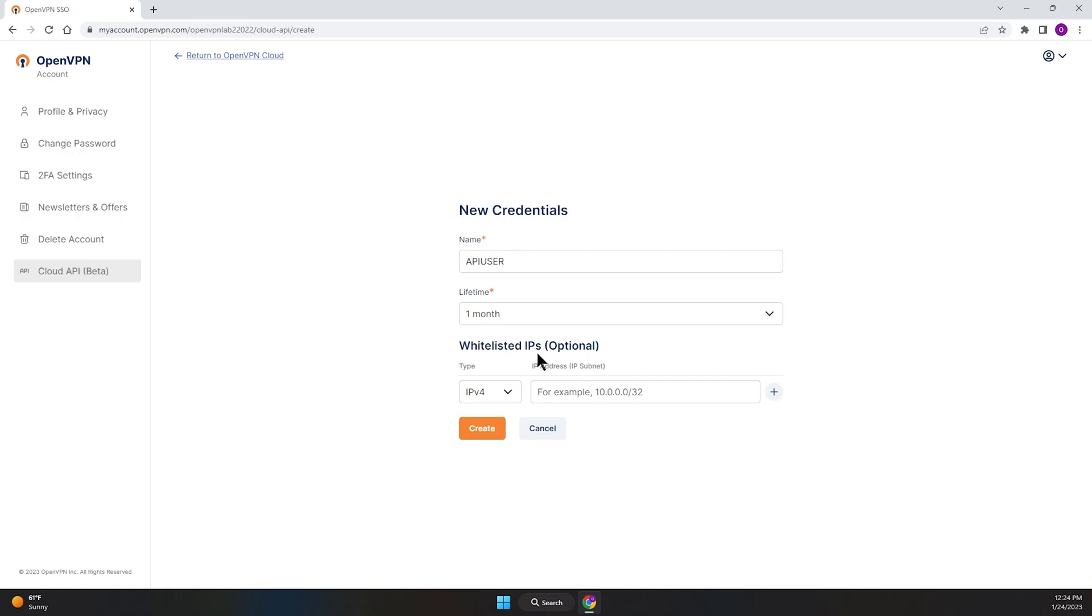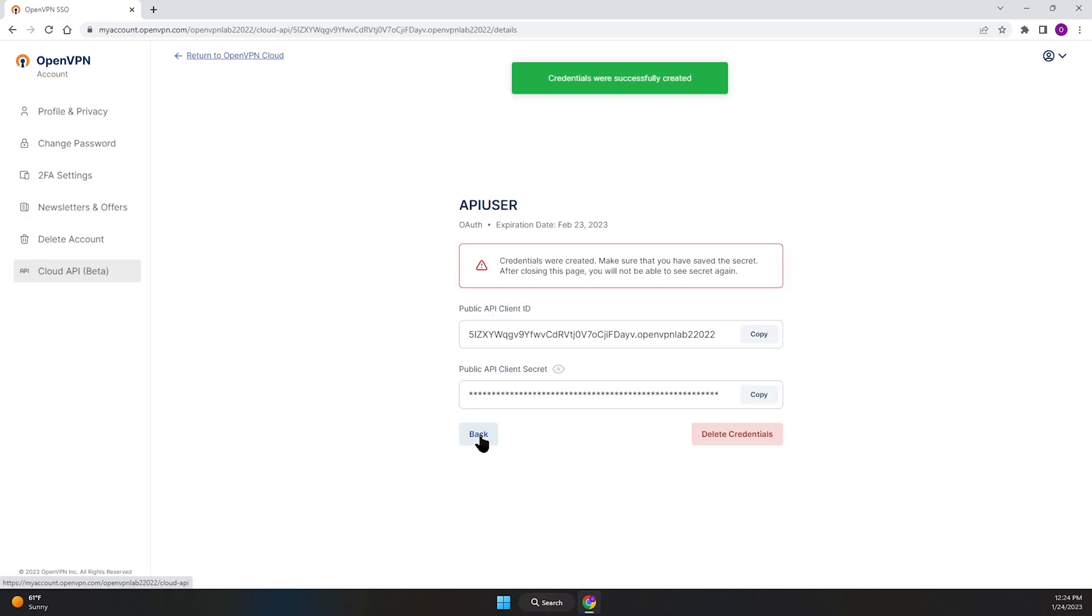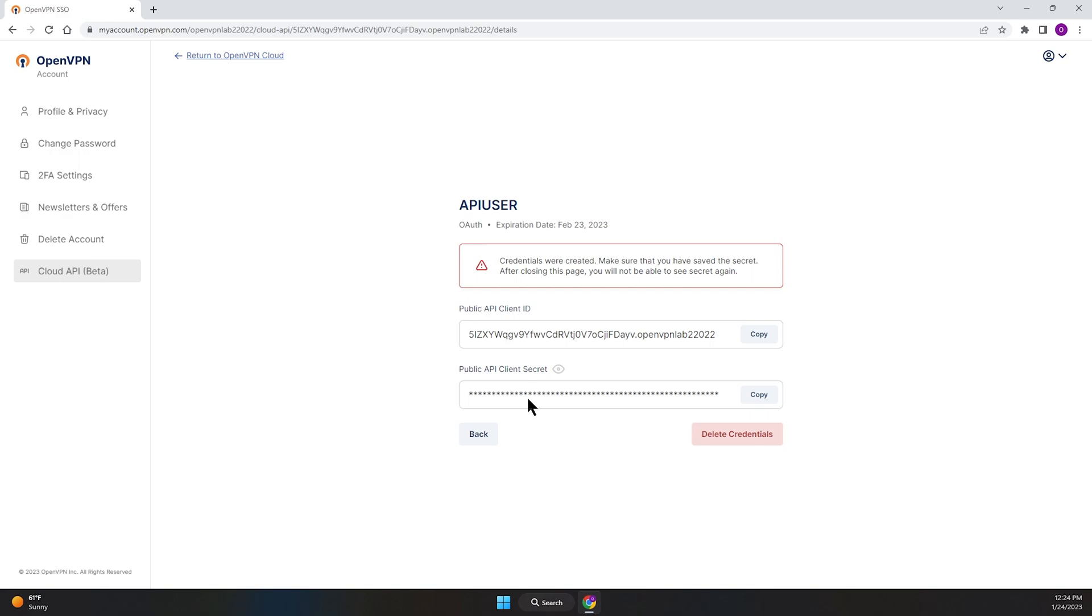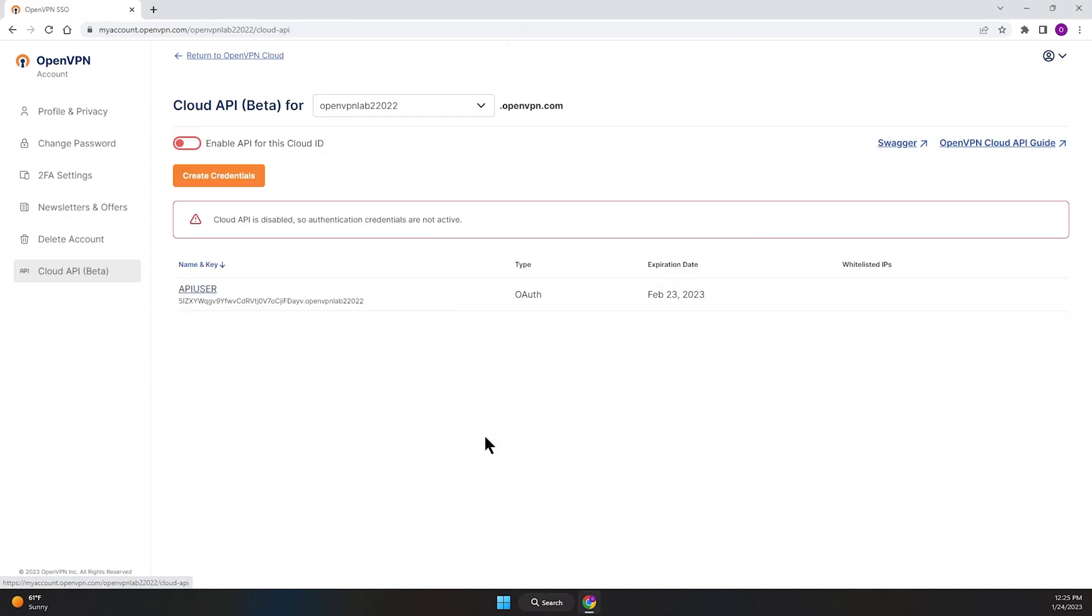For the whitelist IPs, that's optional. If you want to whitelist any IPs, you can enter them here and then click on Create. As you can see, credentials were created. Two things we need to do here: we need to copy the client ID and we need to copy the client secrets to somewhere very safe. Once I'm done, click on Back to go back.